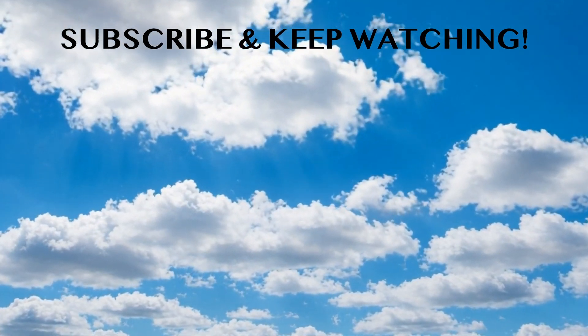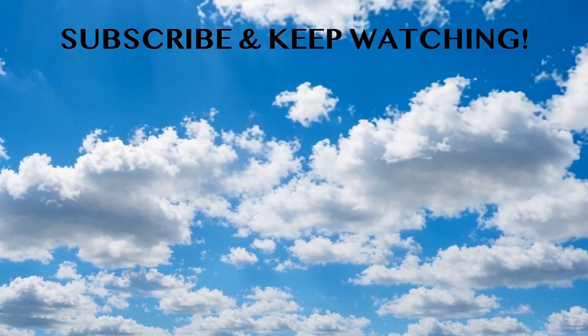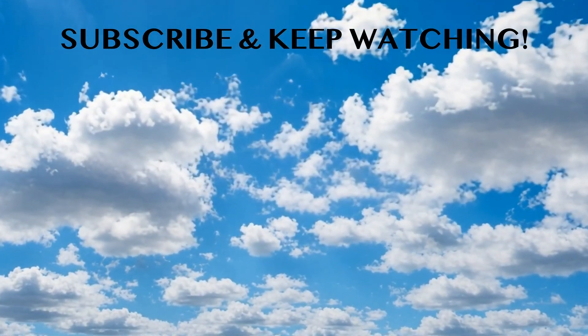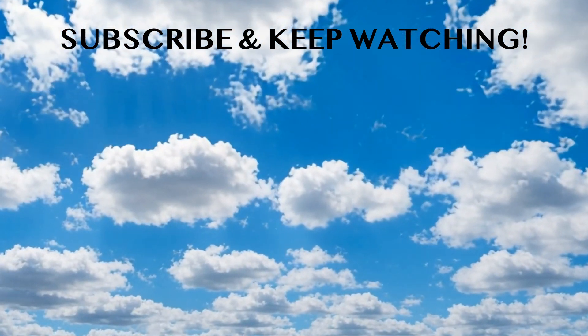Please subscribe to the channel and share your thoughts as well. I'll see you in the next video. Bye!